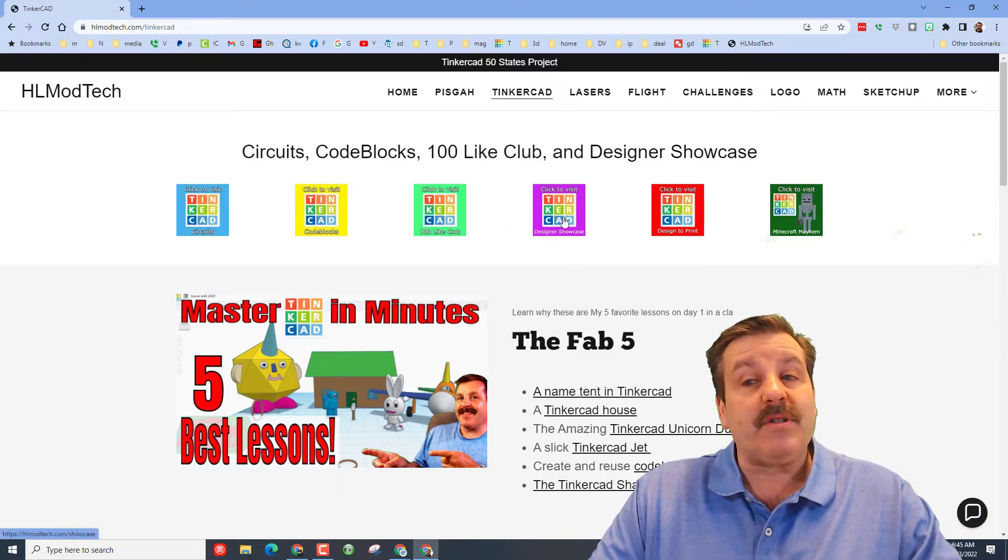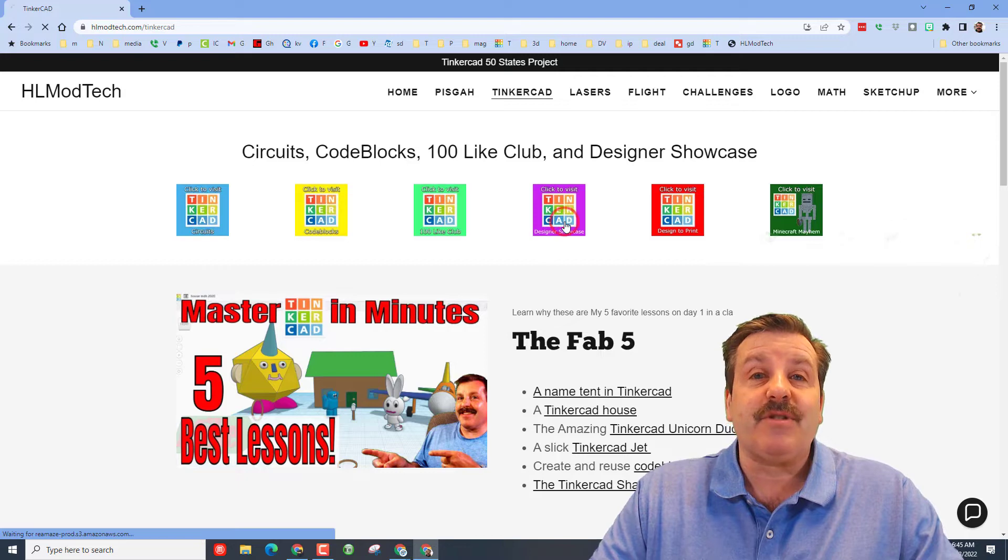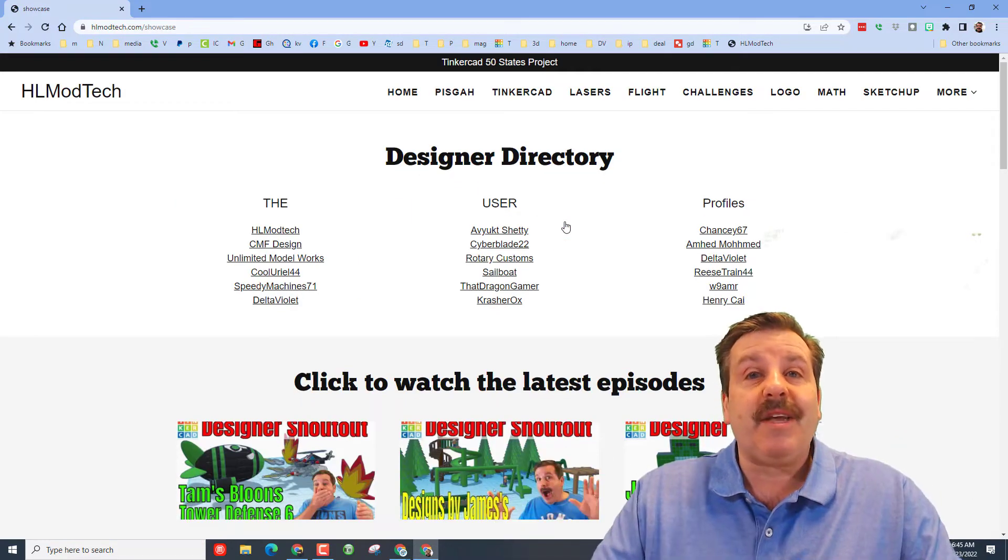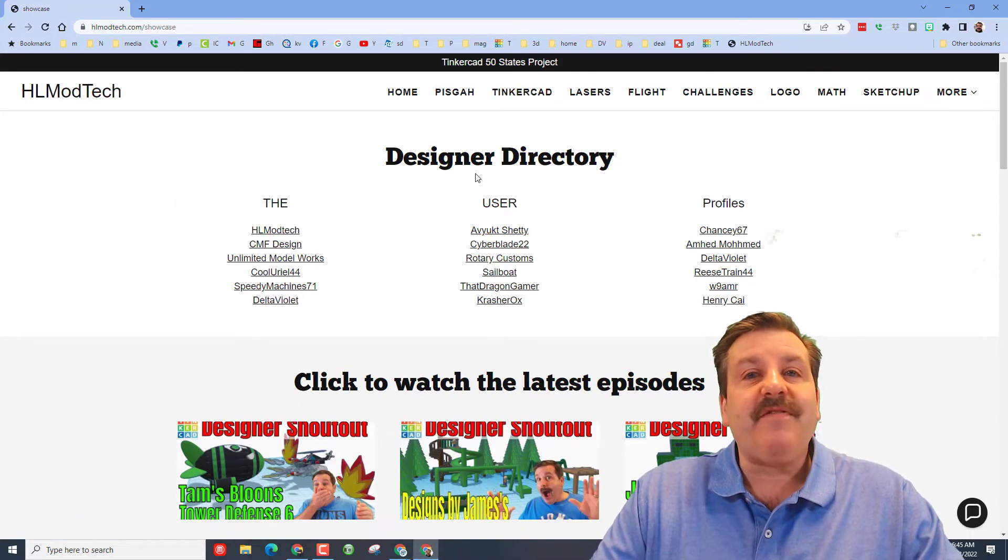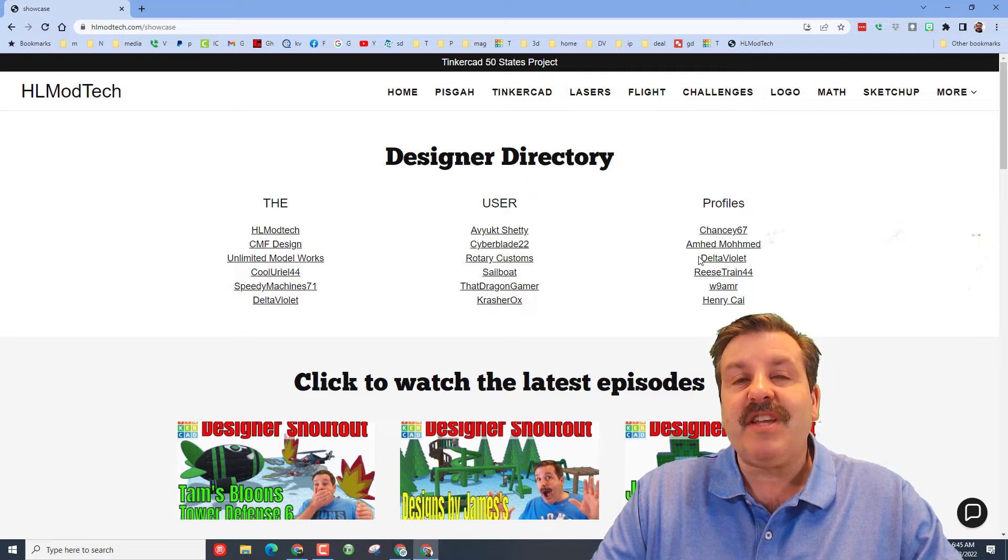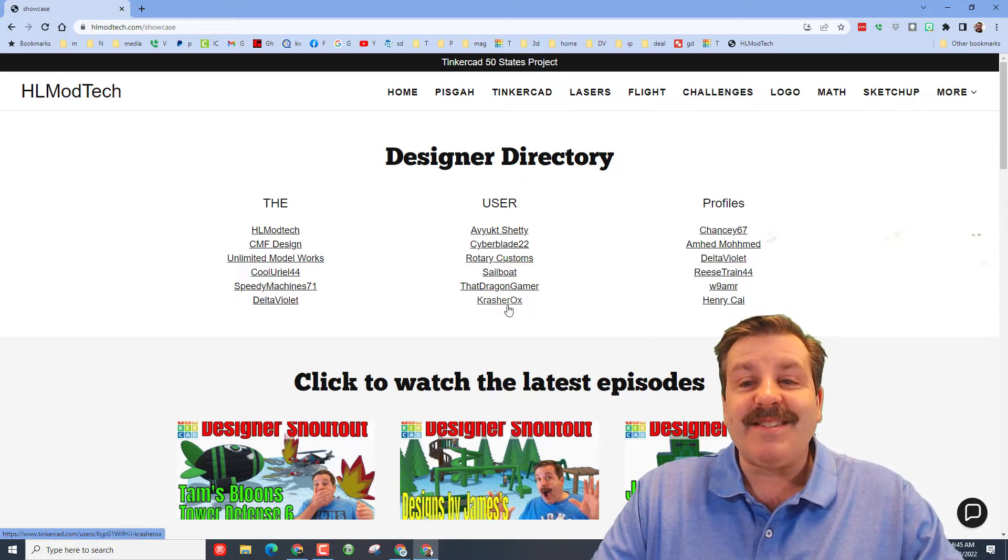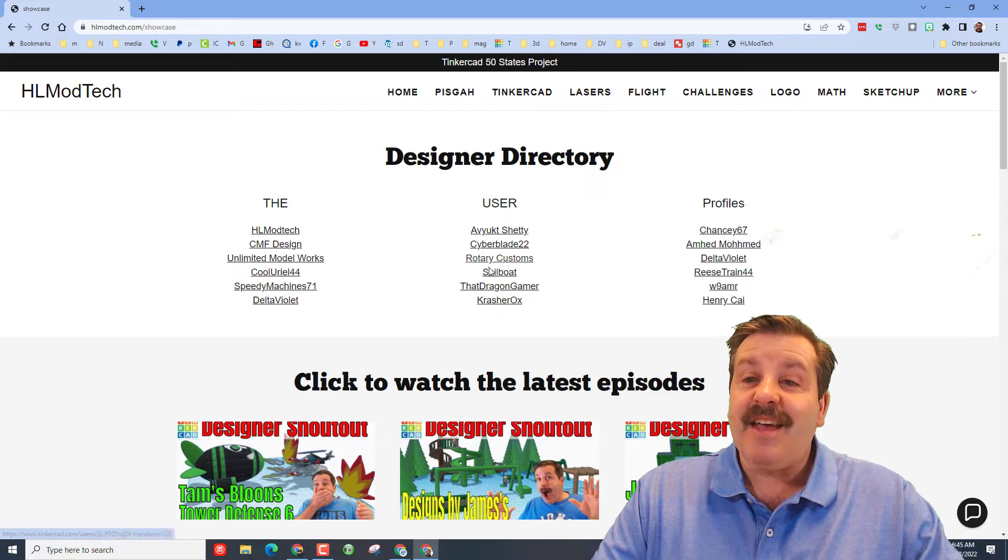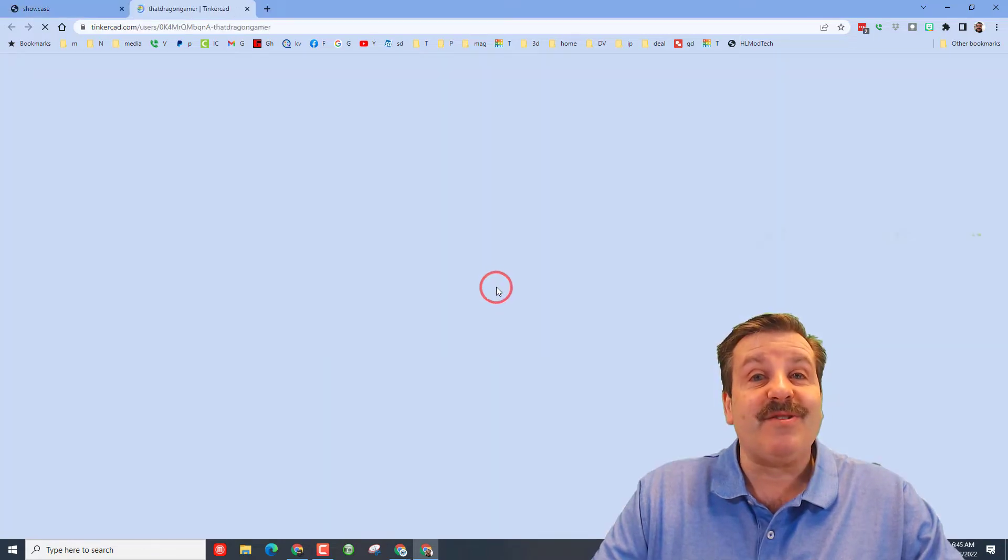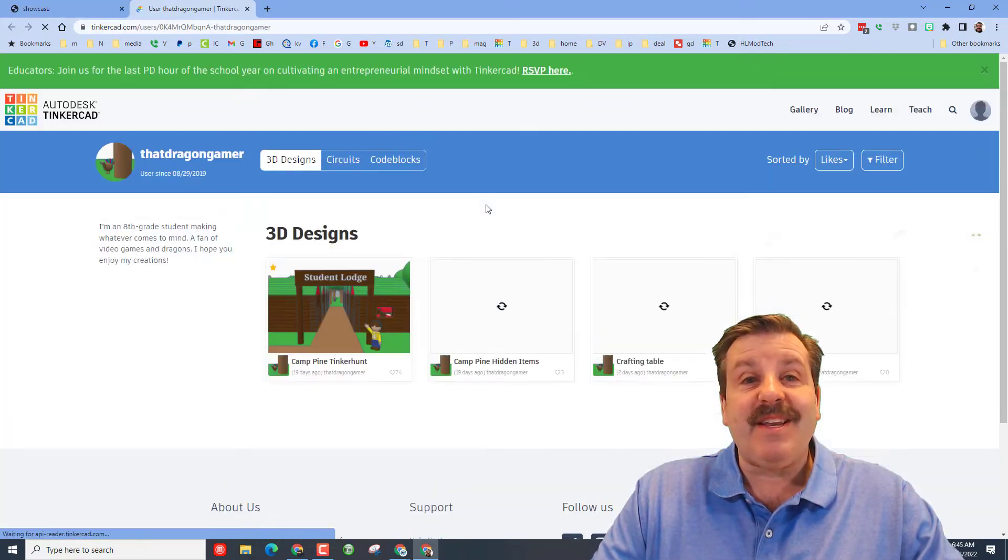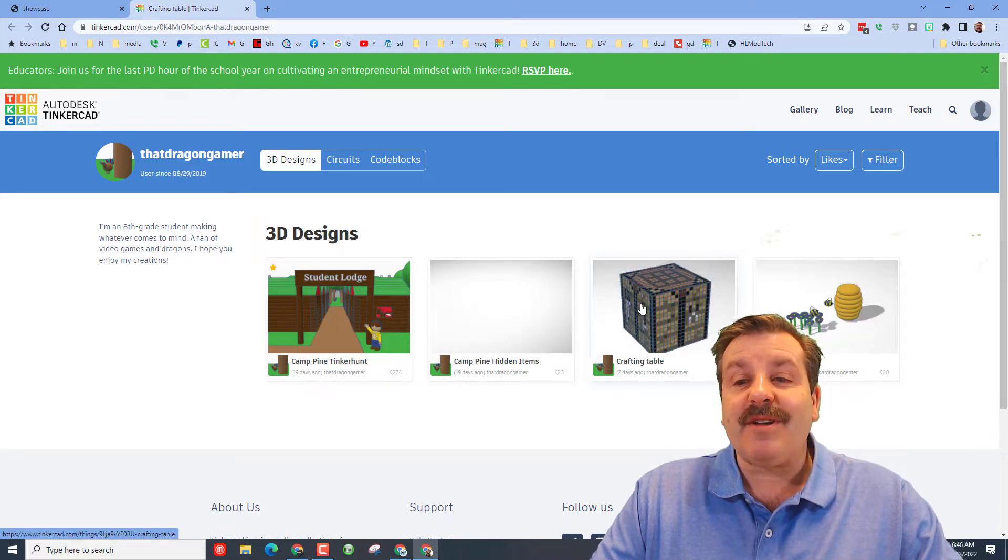Friends, I do also want to remind you there is the awesome designer showcase. You can find many showcases here, but more important you can find the designer directory which contains user profiles of amazing designers like Crasher Ox, CMF Design, and also one of my students The Dragon Gamer.